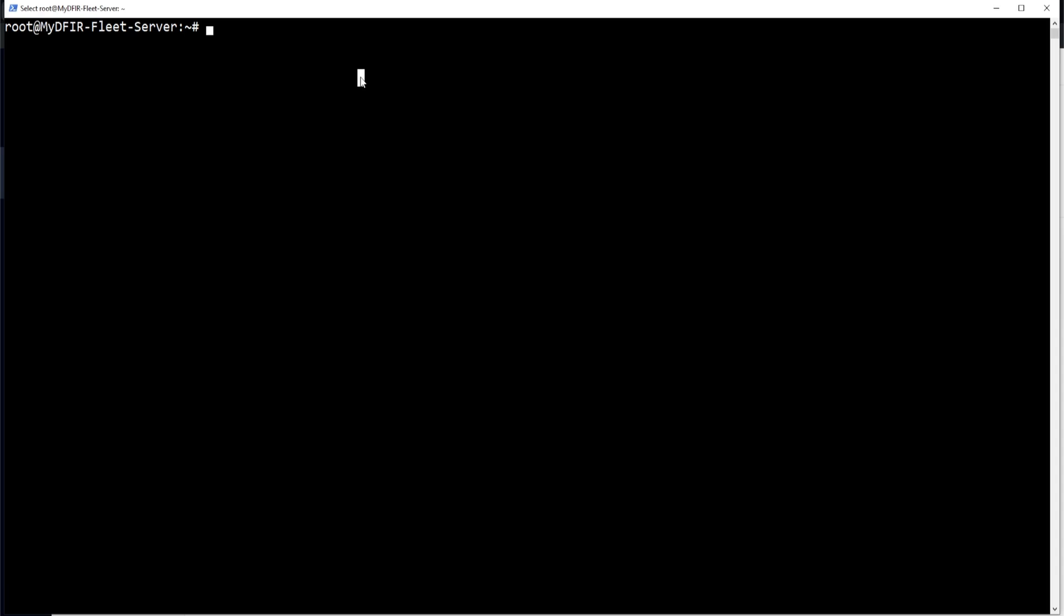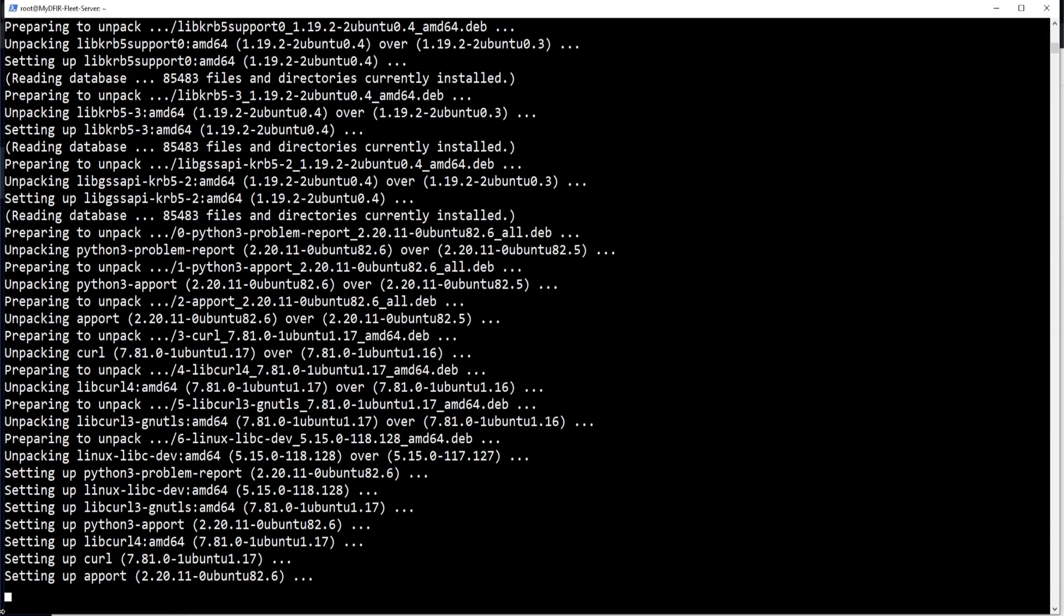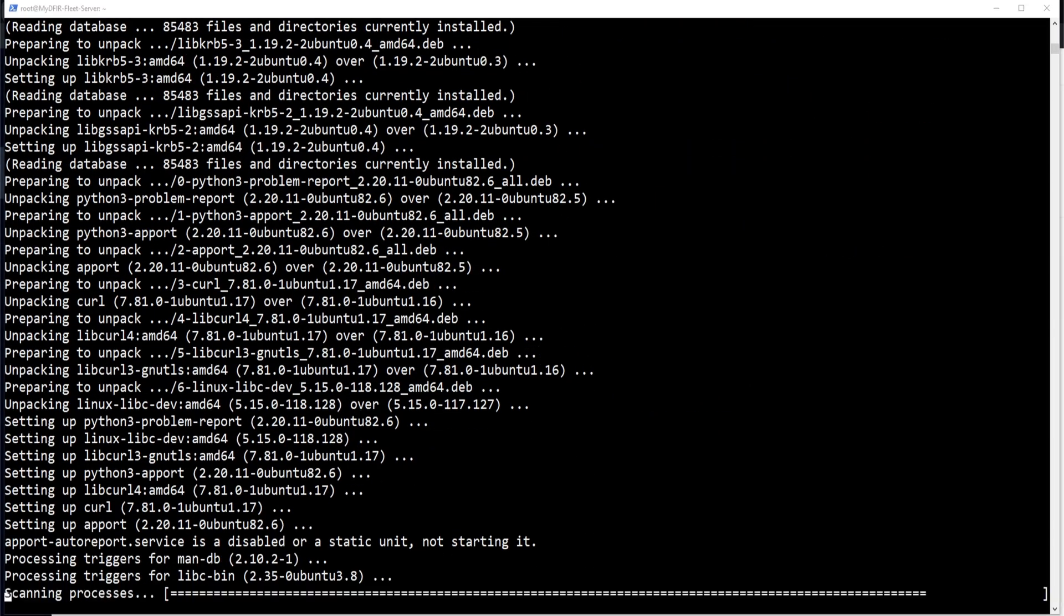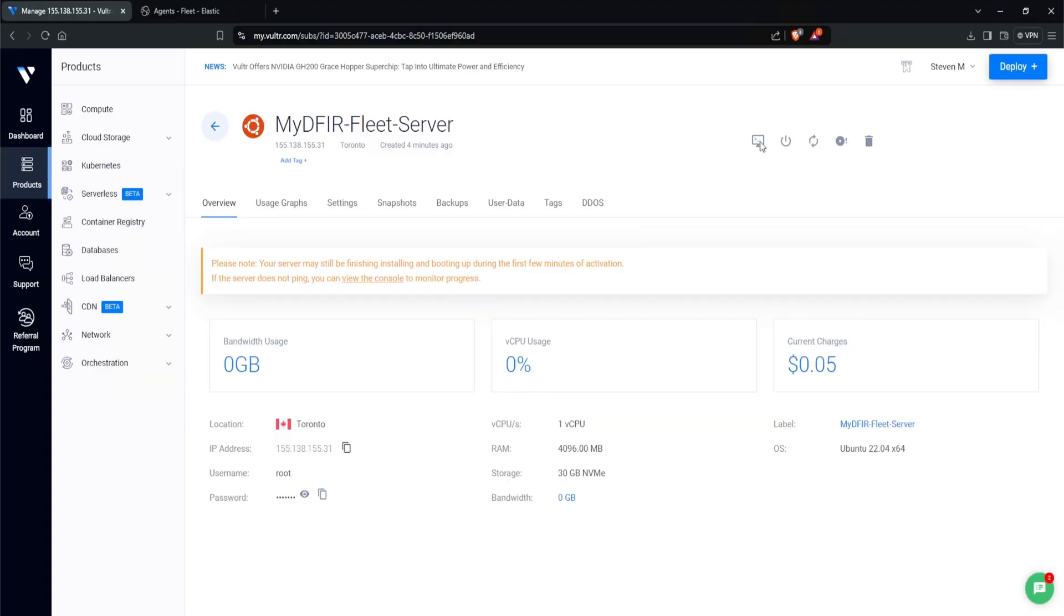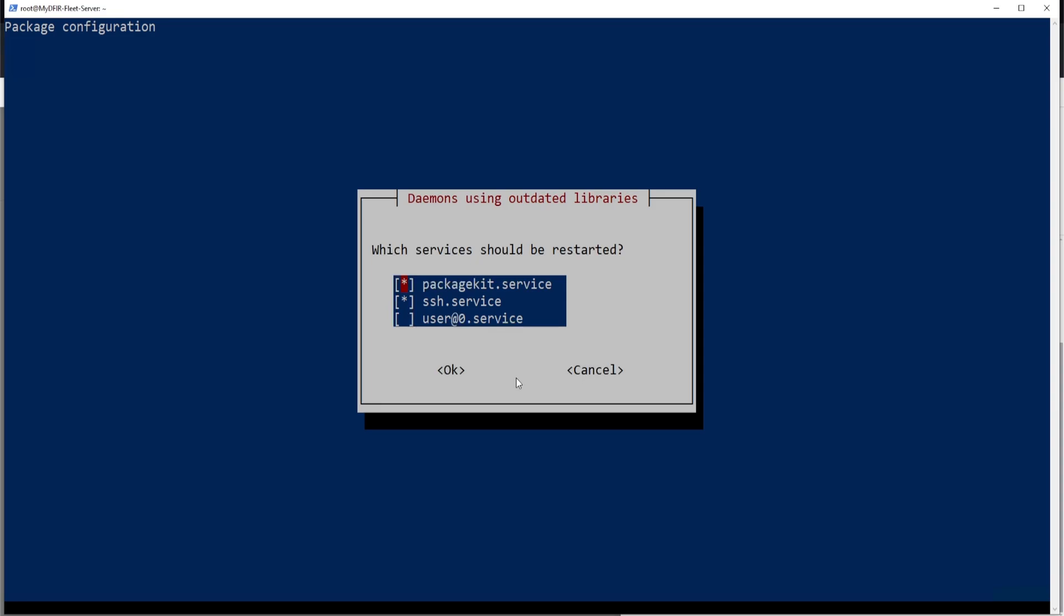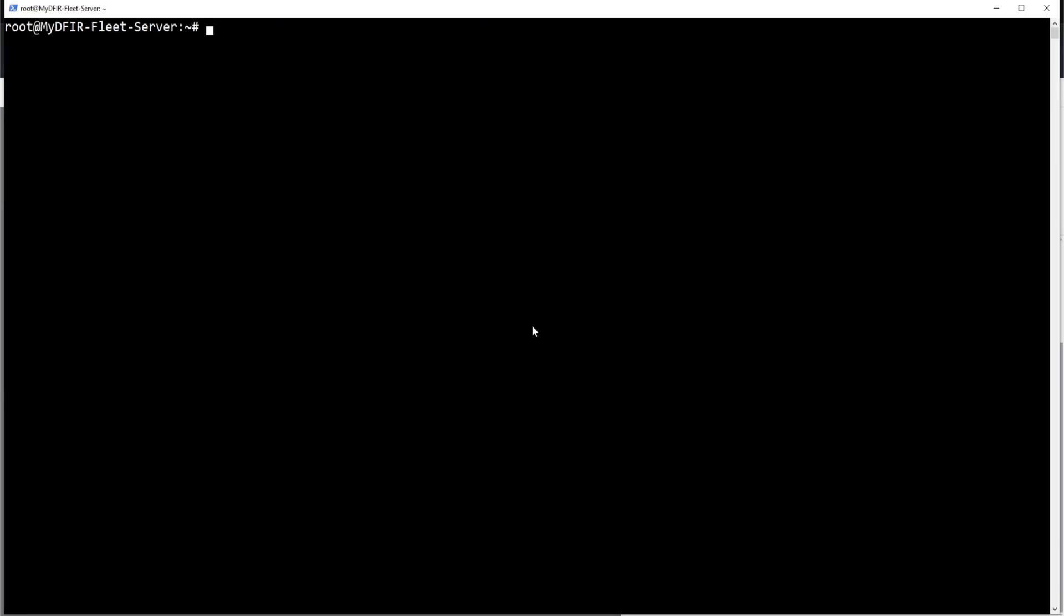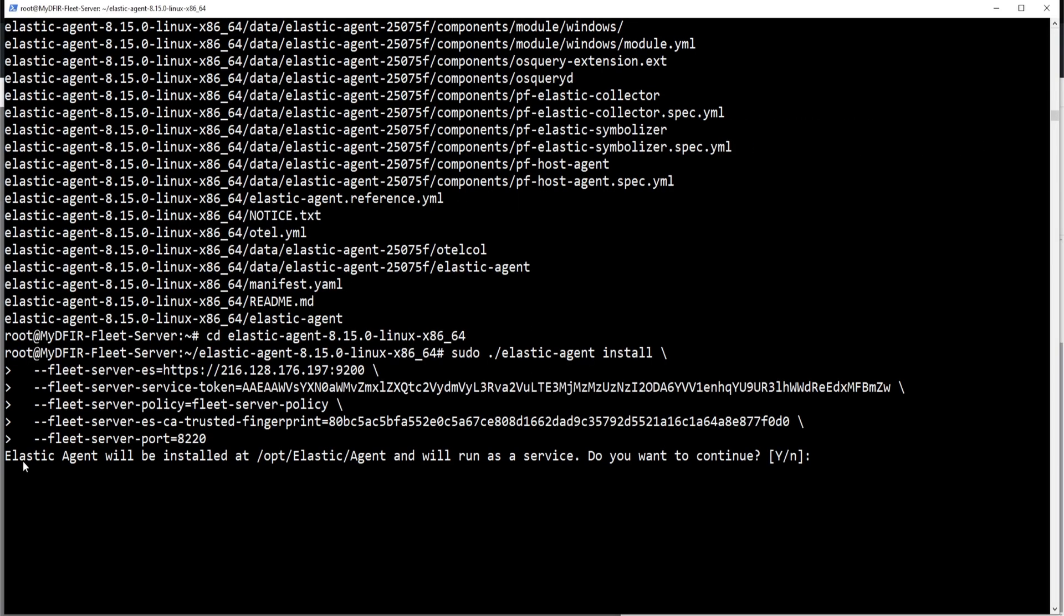Before I paste in the actual policy, I'm going to update our repositories apt-get update and apt-get upgrade dash y. While this is downloading, let's go over and copy our policy right here and click on enter. Clear the screen and let's paste that in. It says elastic agent will be installed at /opt/elastic/agent and will run as a service. Do you want to continue? Yes, I do.